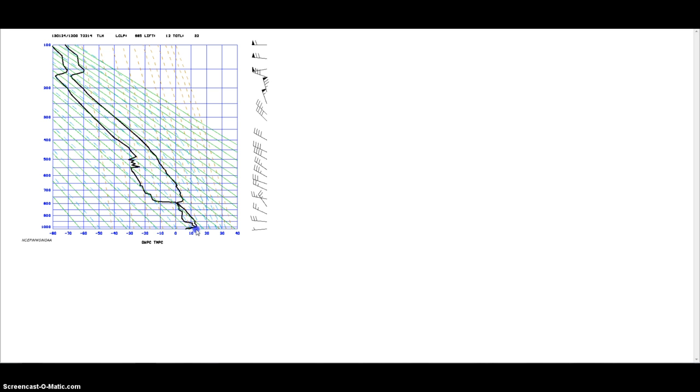It'll show you what the temperature looks like as you go up in the atmosphere. In this case, when you're looking at it, the temperature increases towards the surface, or at the surface going up a little bit, and then it'll drop. Generally, as you go up in the atmosphere, the temperature decreases as you go up. Unless something weird is going on weather-wise, then that's what you're going to end up finding.